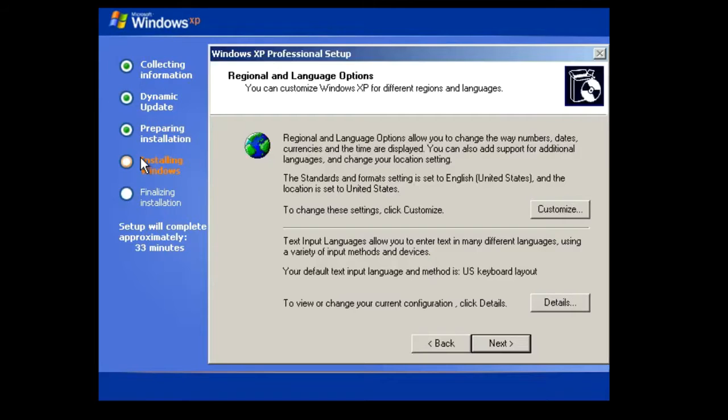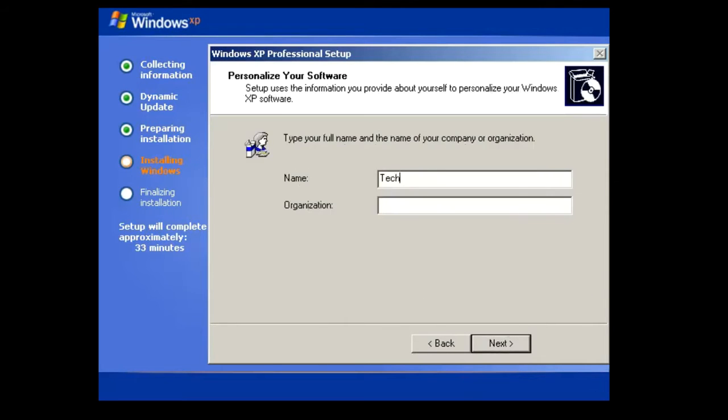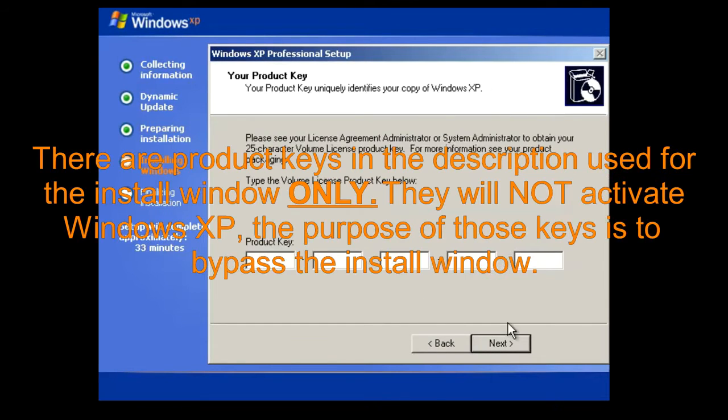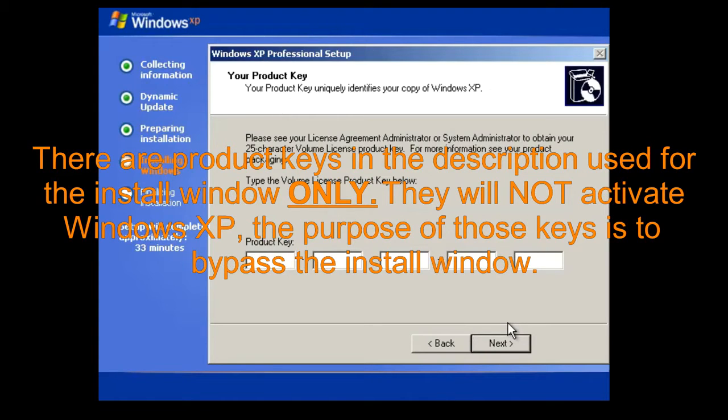Go through the setup screens. There are product keys in the description that you can use to bypass the install window, but will not activate Windows.